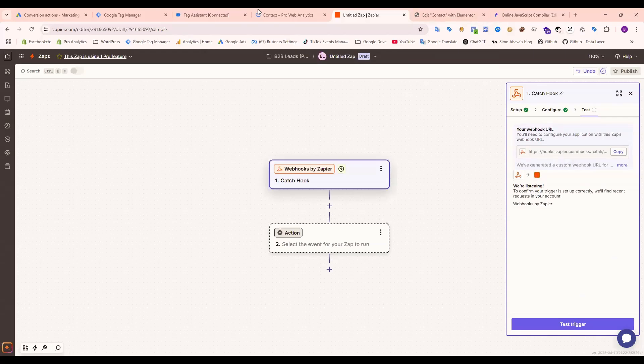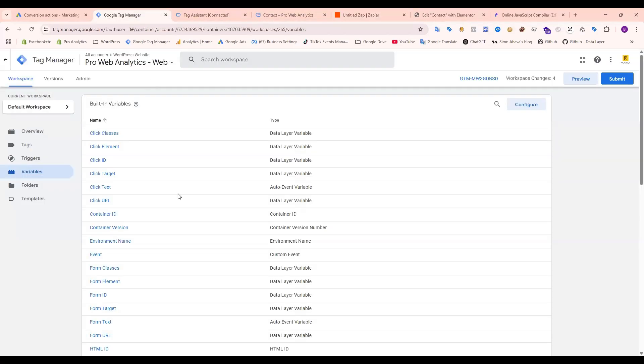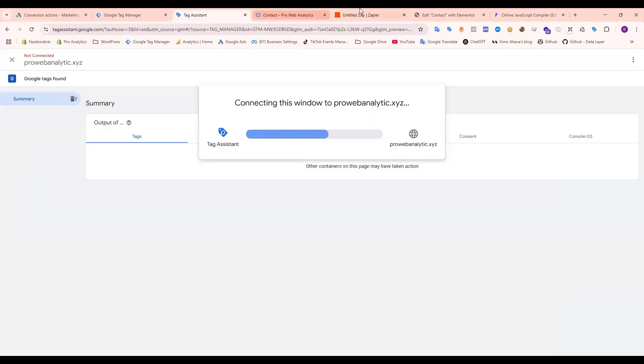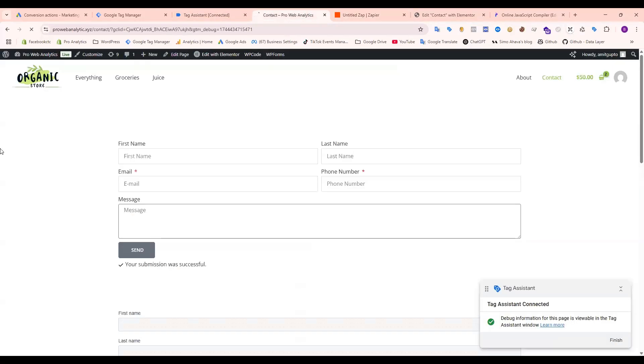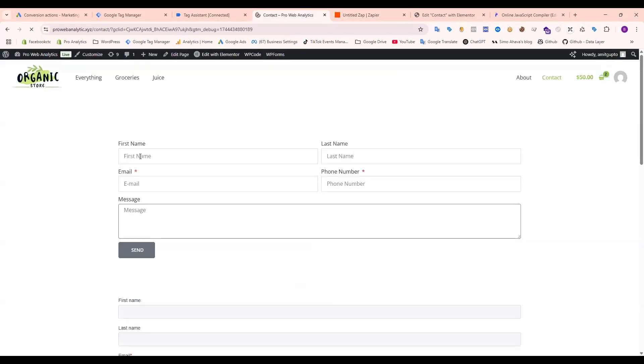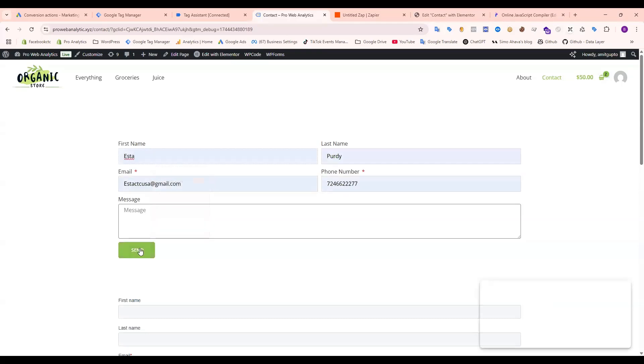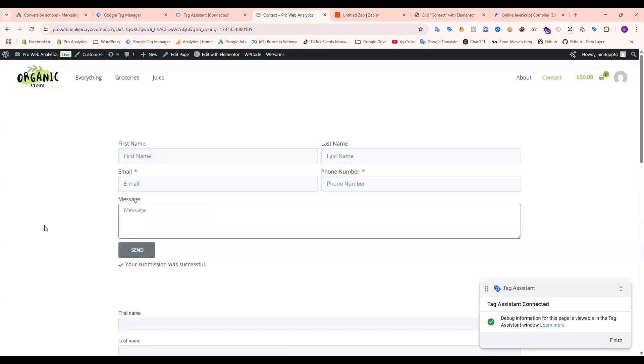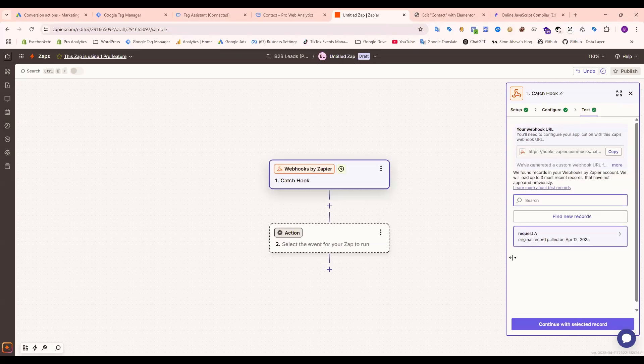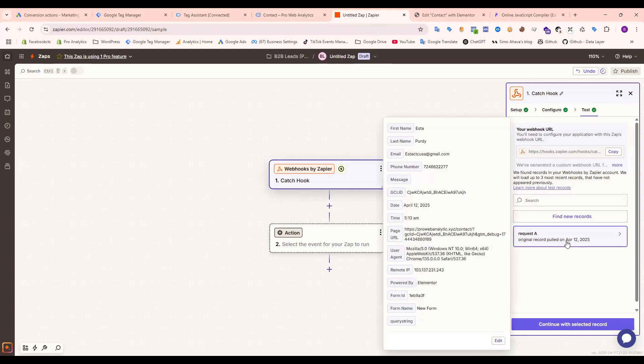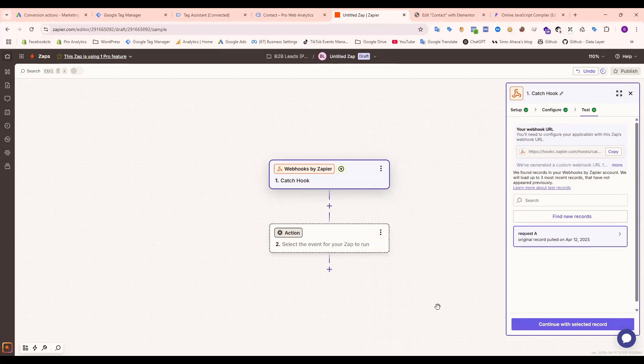Okay, now go again to preview and submit a form to check if our data is coming or not. Submit this form. Let's check the trigger, and you can see the request. Our data is coming. You can see the GCLID, first name, last name, email, phone number—everything is coming.